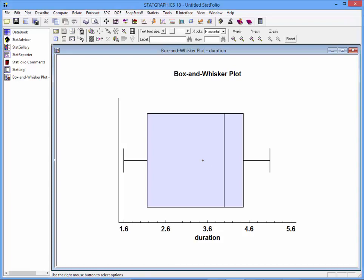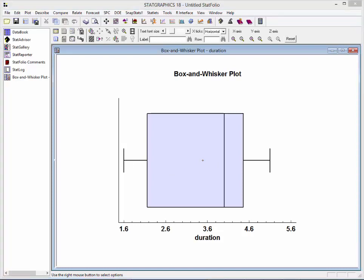The most notable feature of this box and whisker plot is the location of the sample median up toward the upper end of the box. This indicates some skewness in the distribution since half of the observations fall between the median and the maximum value while another half fall between the median and the lowest value. However, there are other interesting aspects of the distribution of this data that are hard to see from the box and whisker plot.